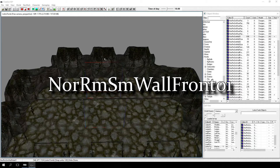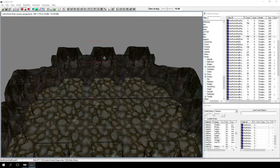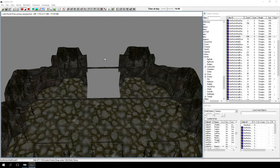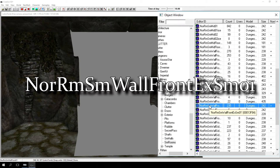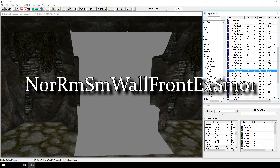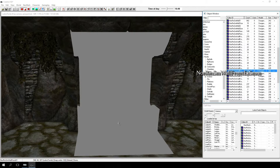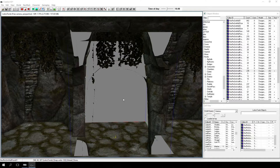Delete one of the NORRMSM Wall Front 01 pieces by selecting it in the render window and pressing delete on your keyboard. In the object window, search for NORRMSM Wall Front EX SM 01 and drag it into the render window. Remember, we have to preserve the front side consistency. Since this exit is on a front wall, we're using a front exit piece.